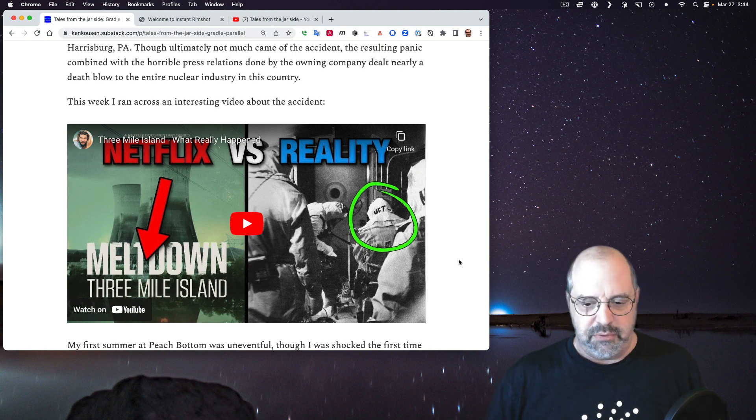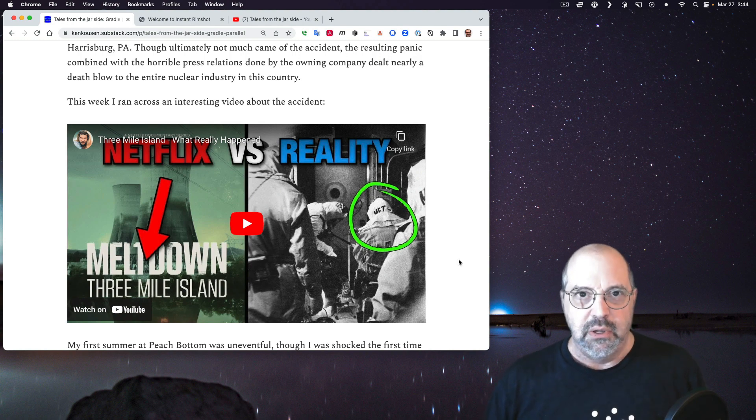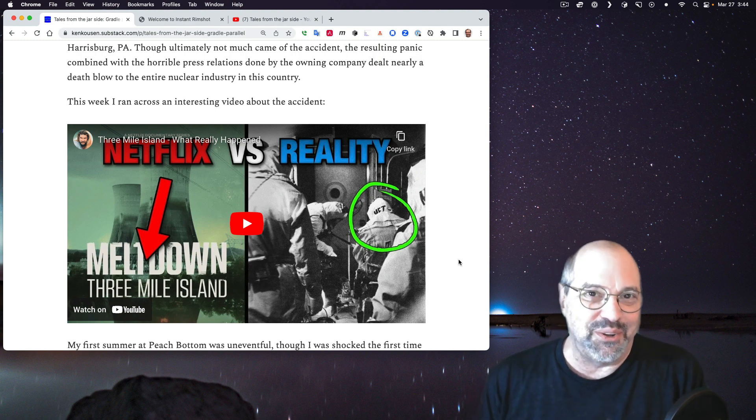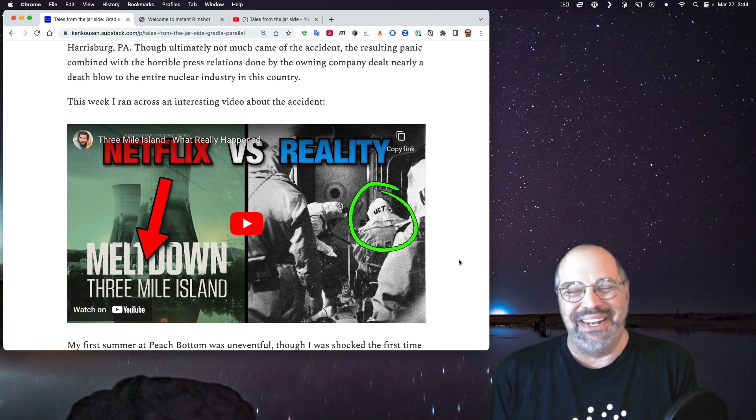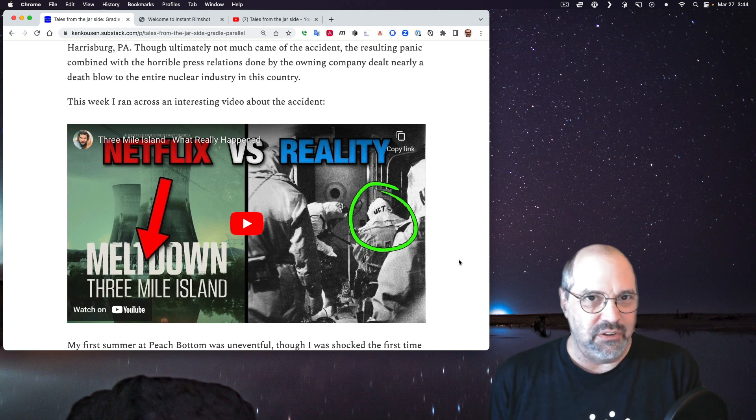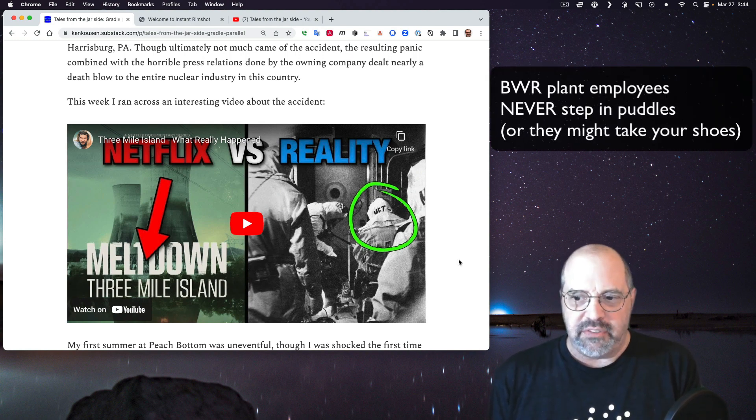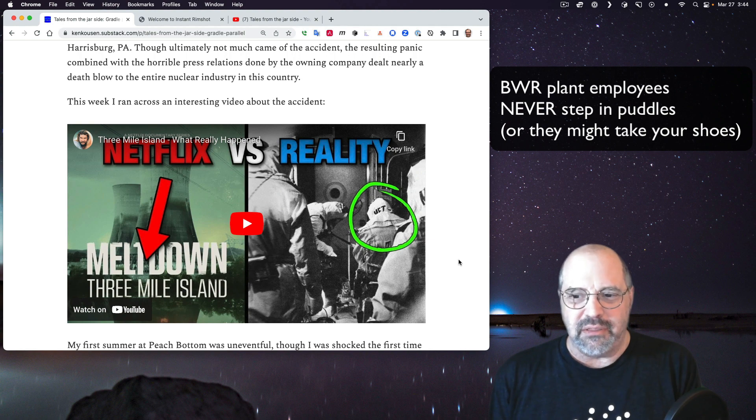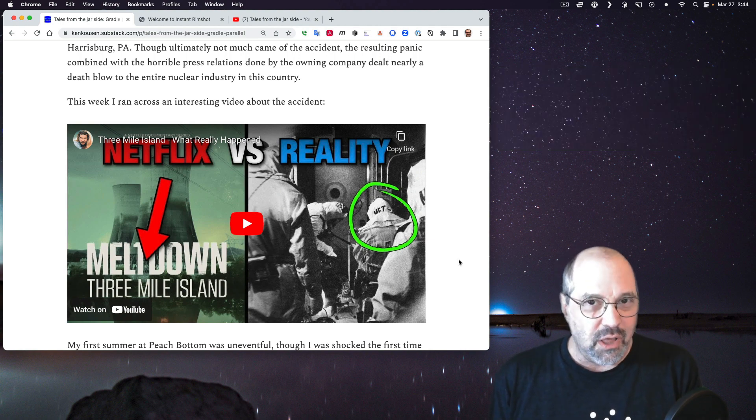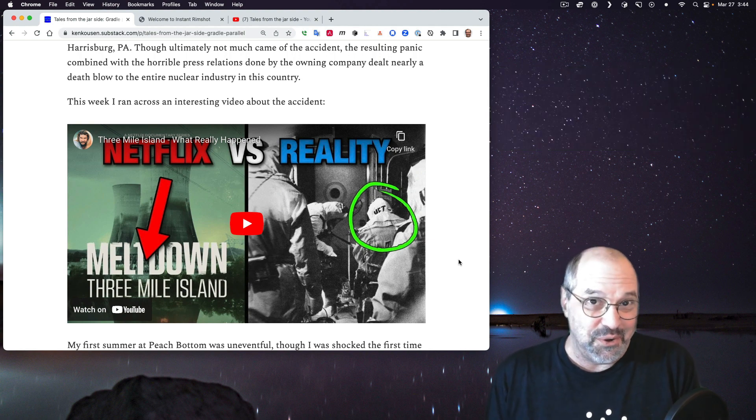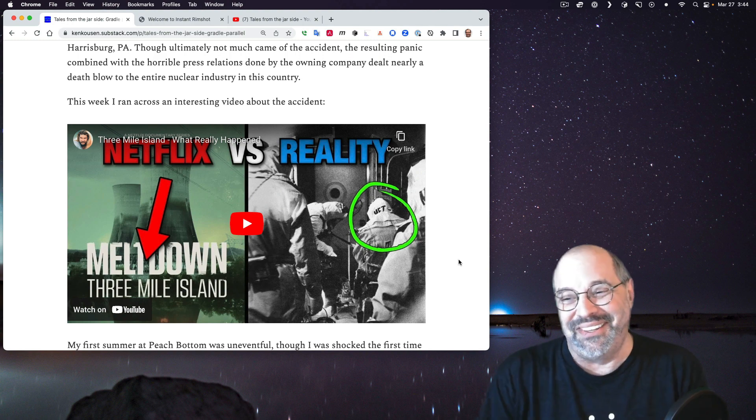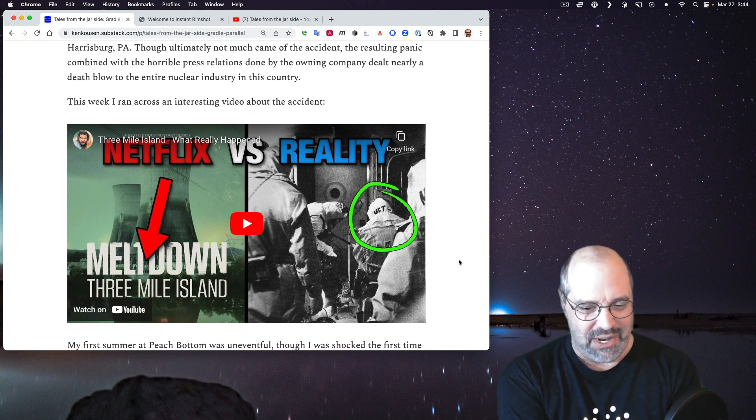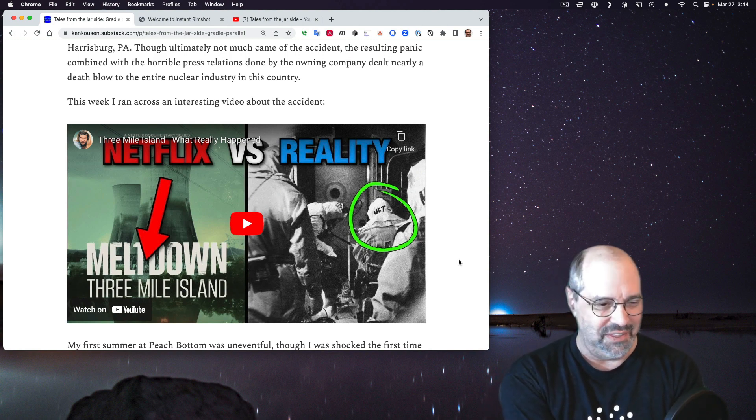I worked at a boiling water reactor where there was only a single primary loop. Water would go through the core and turn to steam and then steam would drive the turbine which generated the electricity and then compressed back to water and back through the loop again. Three Mile Island was what they called a pressurized water reactor. There were two loops. The main loop was under high pressure and never turned to steam. There'd be a heat exchanger to a secondary loop that would boil the water and drive the turbines and make money for the company.